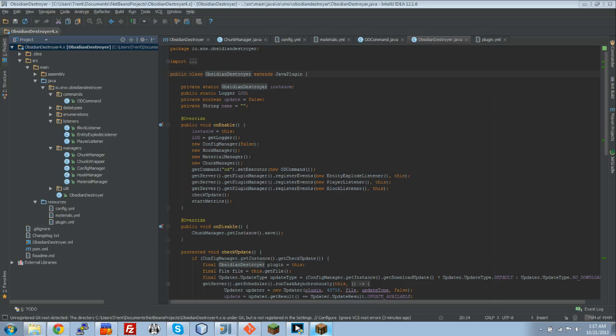It's DRTShock here, and I am going to show you guys how to use the very new 4.0 version of Obsidian Destroyer. We made quite a few changes. We actually rewrote the entire plugin from scratch.